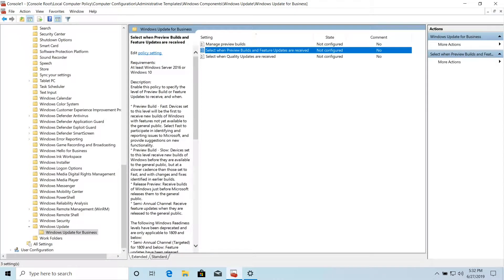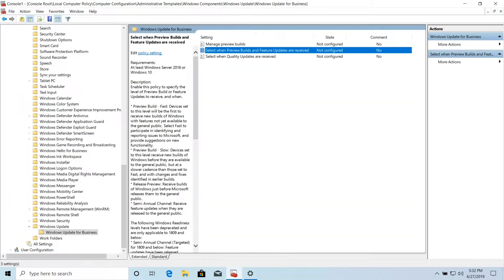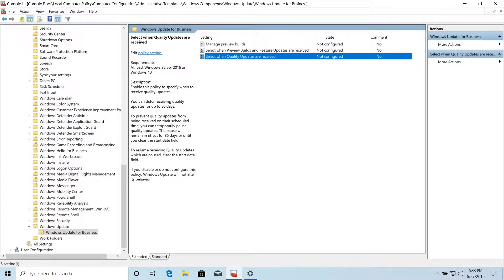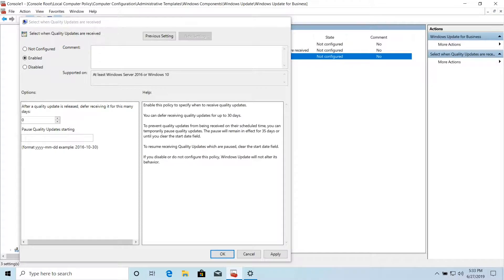We can see there's a setting 'Select when preview builds and feature updates are received.' If I click on that, you can see that if I enable this policy, I've also got the option to enter up to a 365-day deferral period, which would apply to any devices that fall in the scope of this policy. Additionally, there's 'Select when quality updates are received', where I can set a deferral period of up to 30 days if I enable this policy.